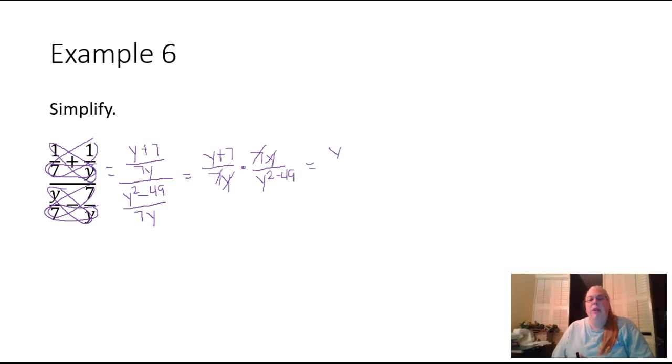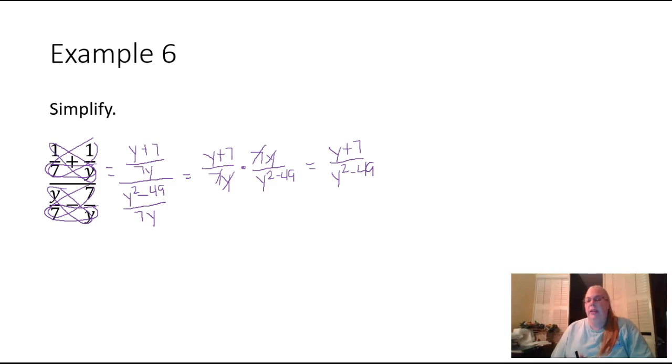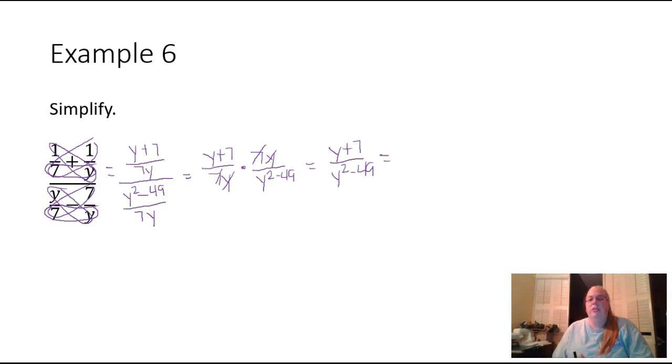Which leaves me with (y plus seven) over (y squared minus 49). But remember, the bottom looks like it can be factored, and we should factor it to make sure nothing can cancel between the top and the bottom. The bottom is actually a difference of two squares.